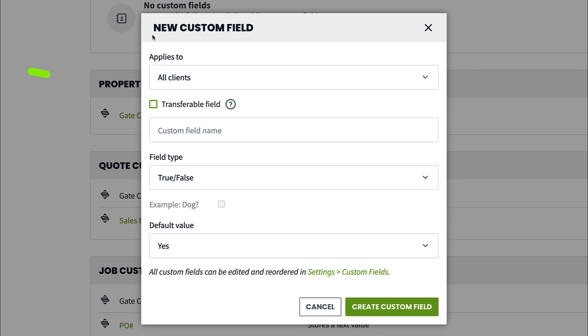Custom fields can also be transferable, meaning they will transfer forward in the workflow. For example, if you have a custom field on a client, that field and its information will transfer to the quote, job, and invoice.